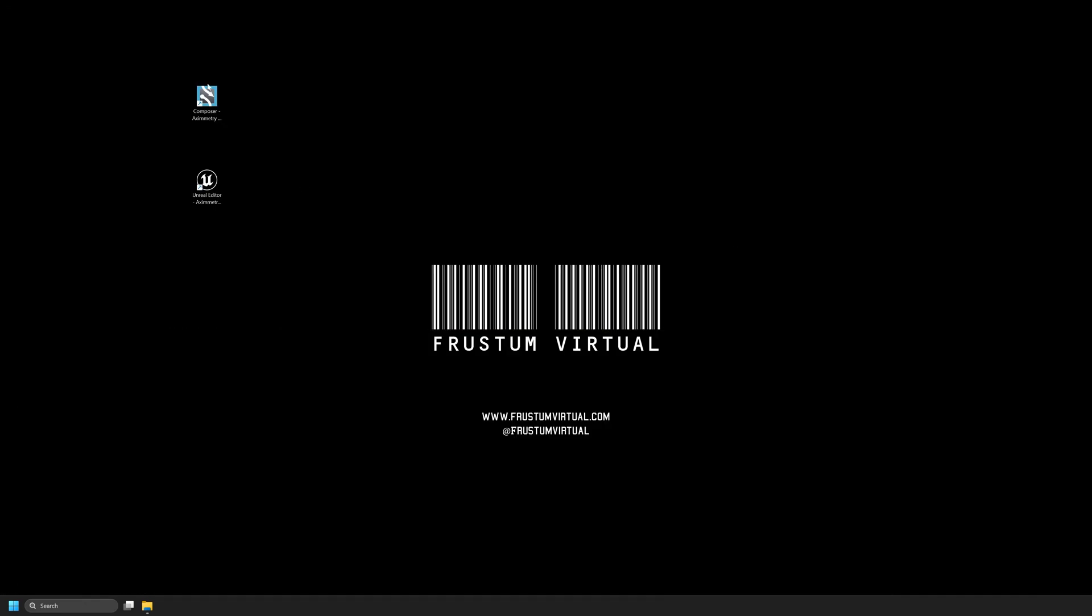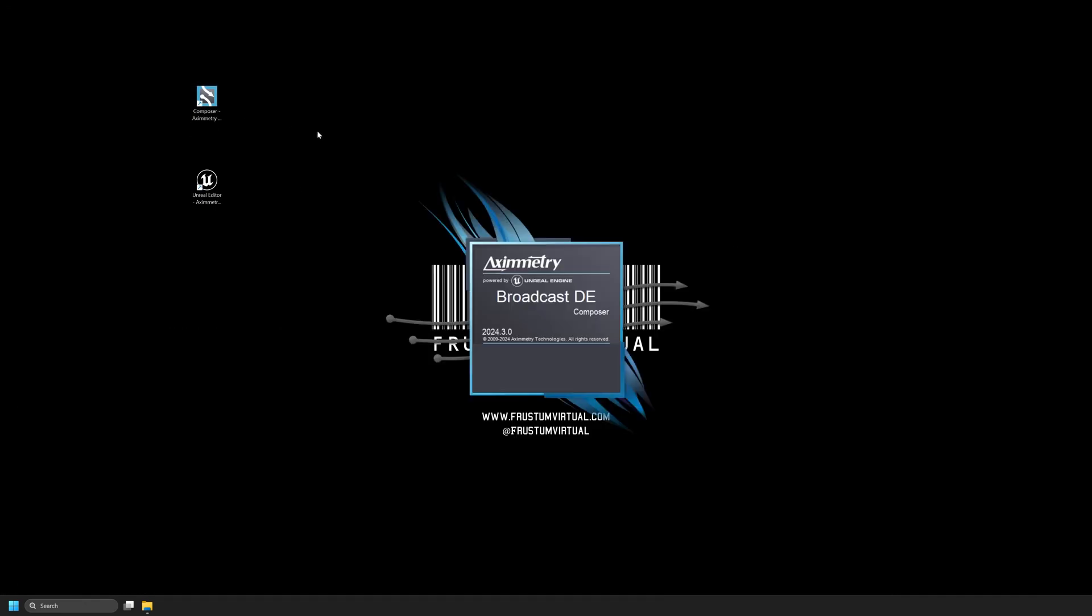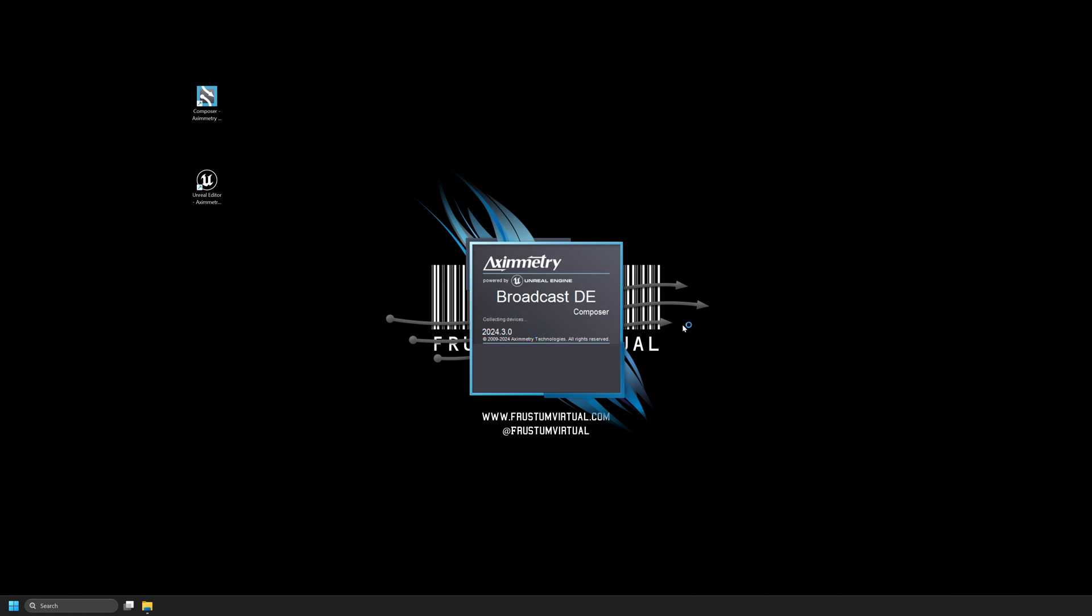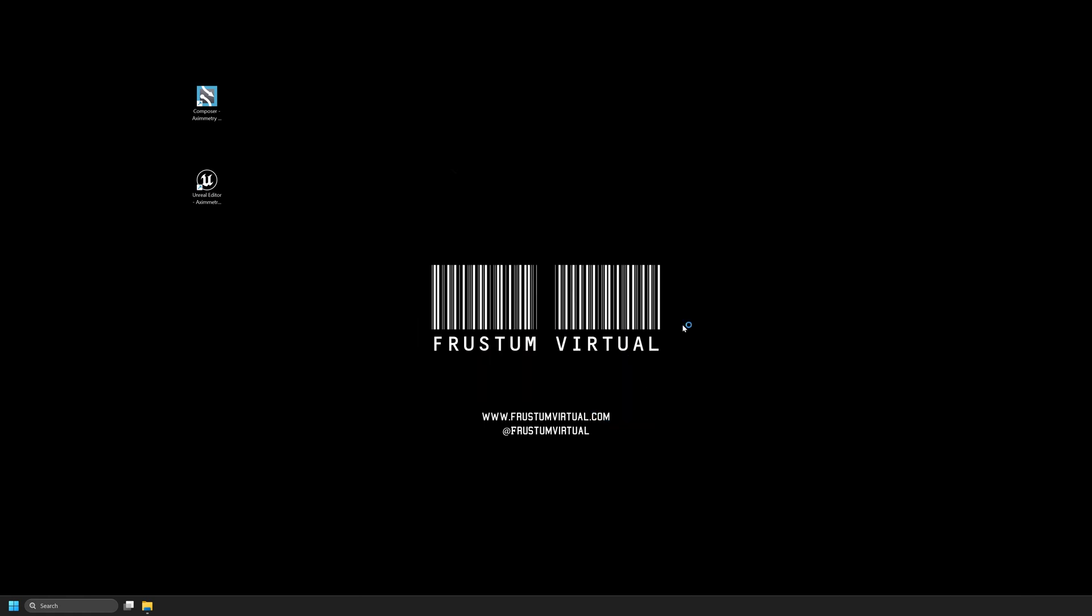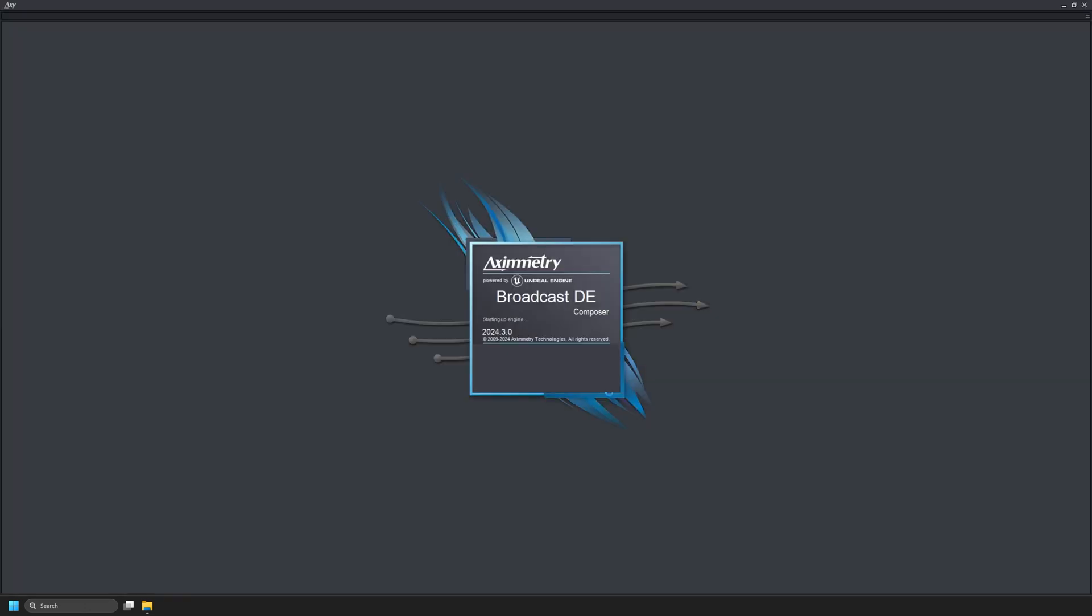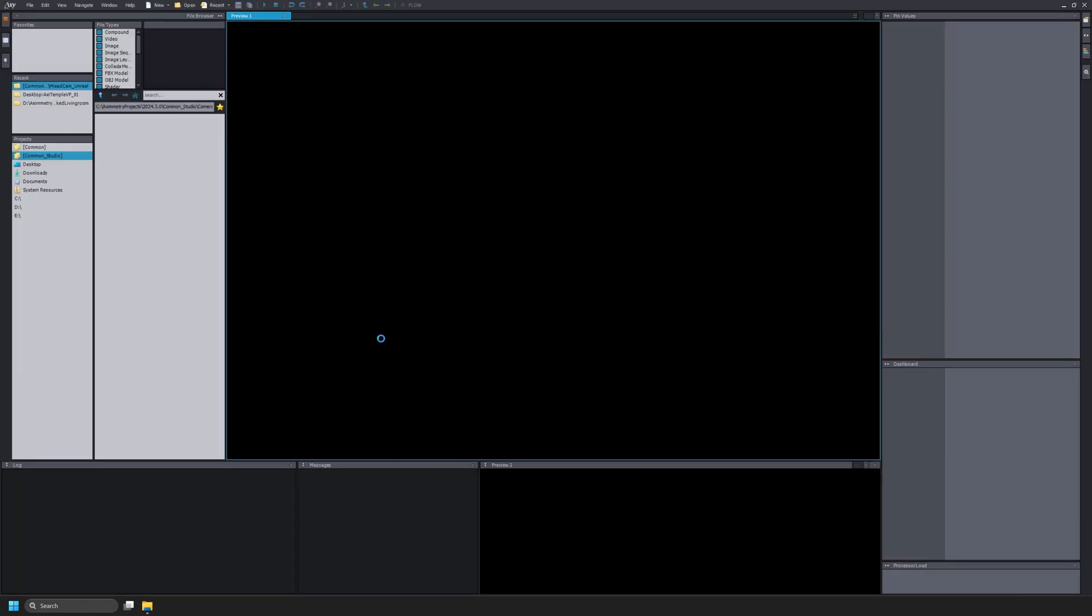Now I'll go ahead and launch my Eximetry DE Composer, this is 2024.3. I'll go ahead and select Start. I need to create a new compound so I'll select the New tab at the top and select Compound or Ctrl N on the keyboard.